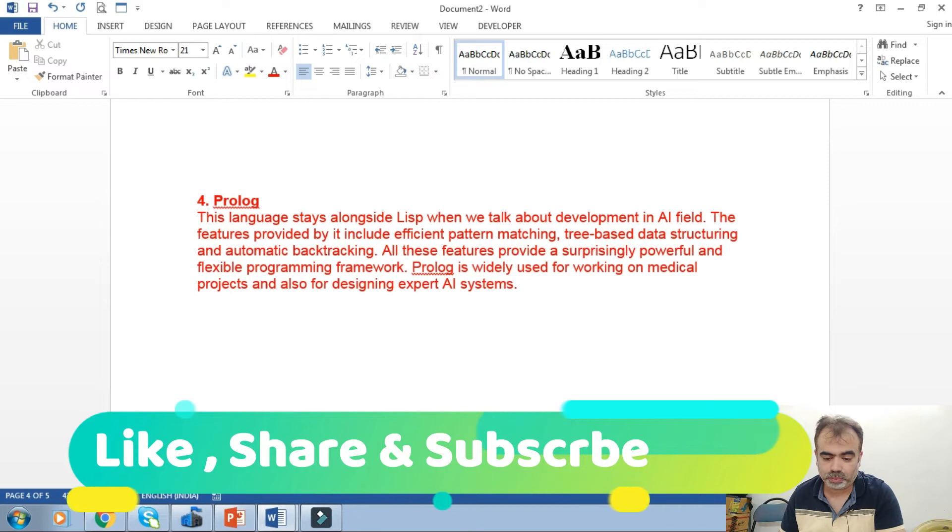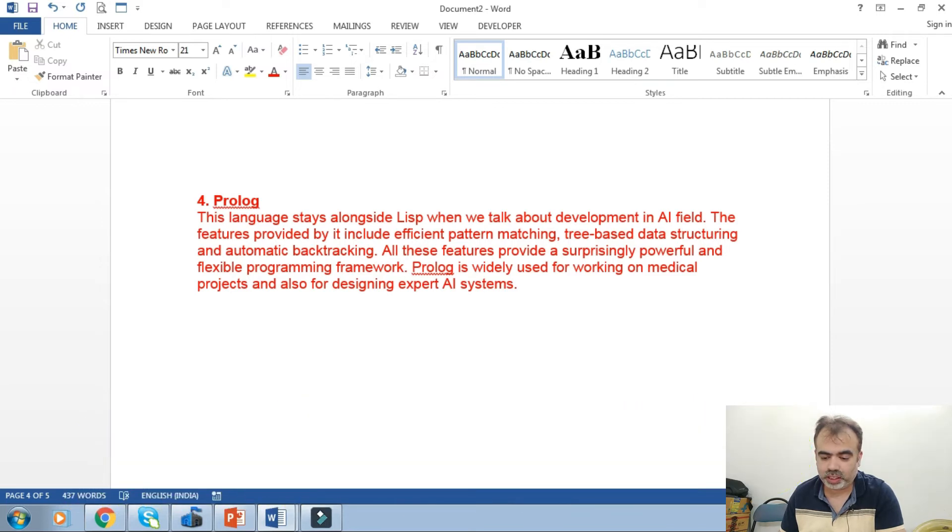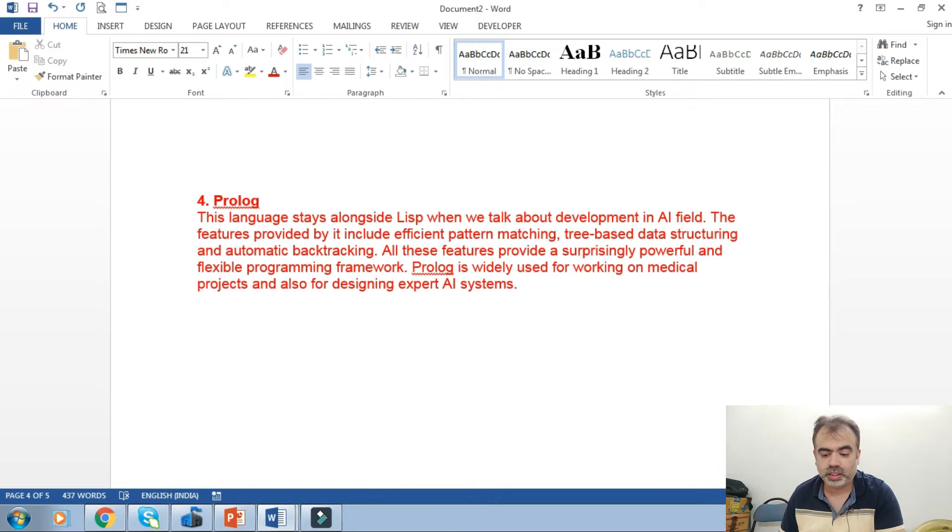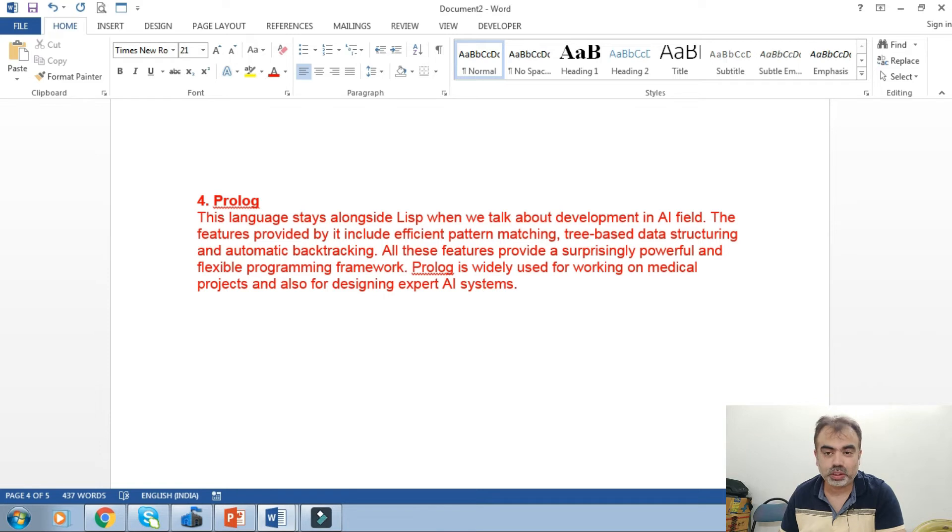All these features provide a surprisingly powerful and flexible programming framework. Prolog is widely used for working on medical projects and also for designing expert AI systems. I'll try to make some video tutorials on Prolog in the upcoming days.